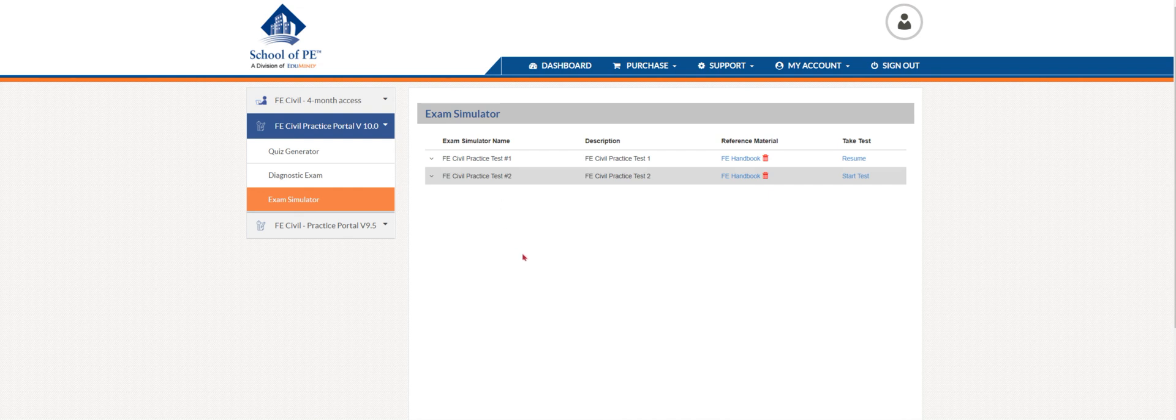Those are the three great features of the practice portal. You have everything from a diagnostic exam to build your own exams to mimic the actual NCEES exam. Well, I hope you enjoyed the walkthrough, and thank you for joining. Until next time, have a great day.